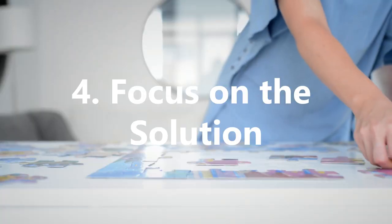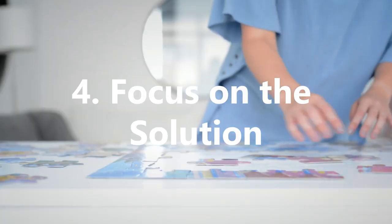4. Focus on the solution. When we feel discouraged, it's usually because we're focusing on what we feel we don't have, rather than what we do.